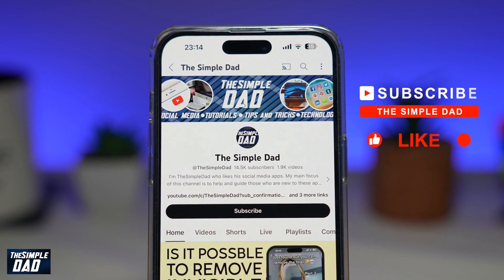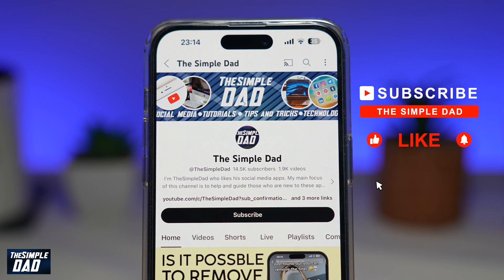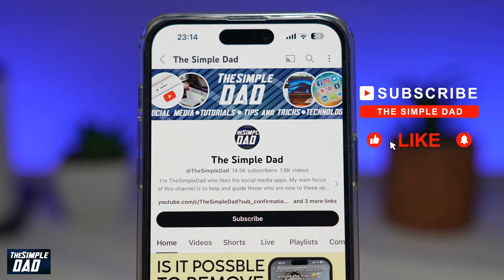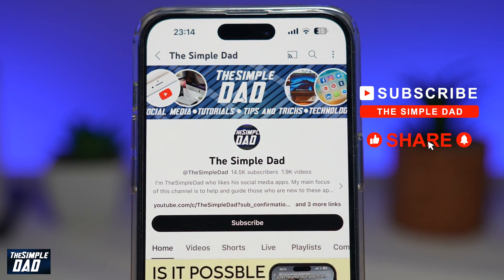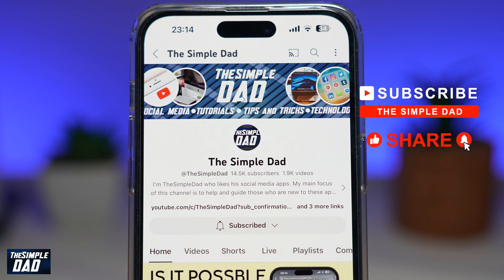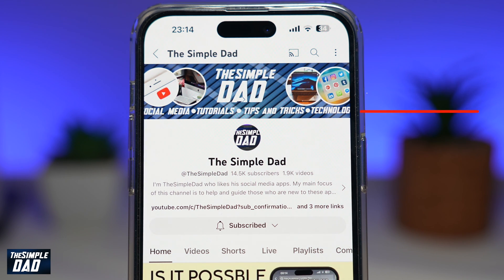If you're new to the channel and want to find out more about your iPhone, Android phone, or any other social media apps, don't forget to subscribe. Hit the Like button if you found this video useful — thanks for watching and see you in the next one.